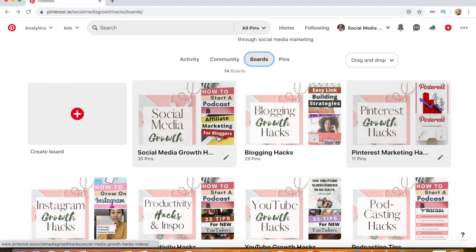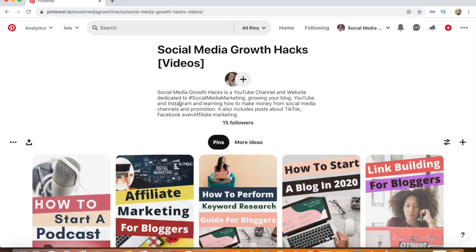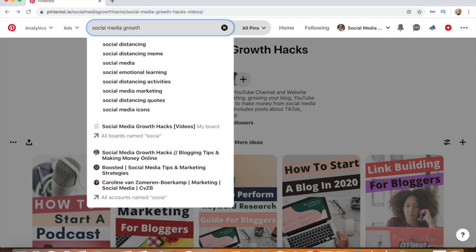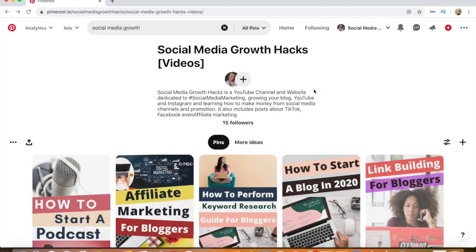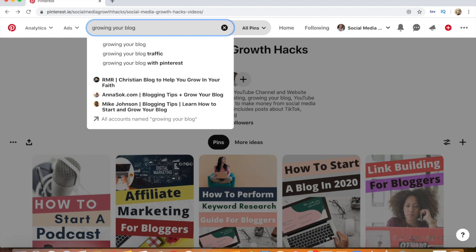Moving to boards — my very first board covers every video on my Social Media Growth Hacks YouTube channel, so it's called 'Social Media Growth Hacks Videos.' The description reads: 'YouTube channel and website dedicated to social media marketing, growing your blog, YouTube and Instagram, learning how to make money from social media channels and promotion. Also includes posts on TikTok, Facebook, and affiliate marketing.' Lots of different keywords in that description so your board can show up in search.